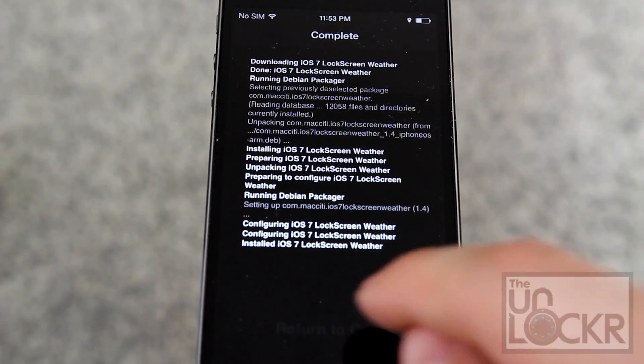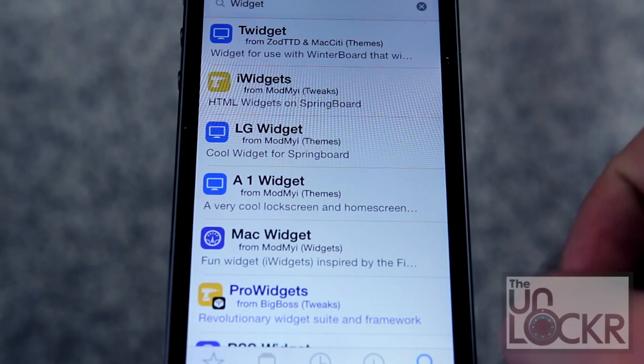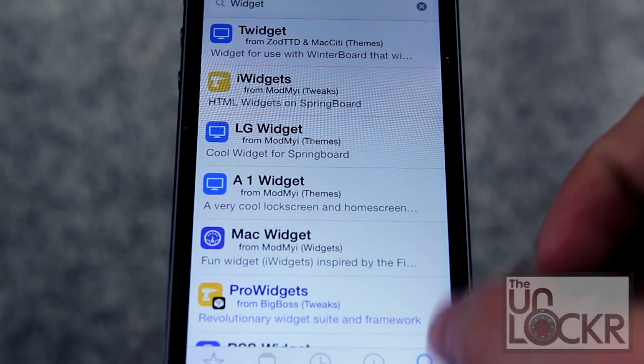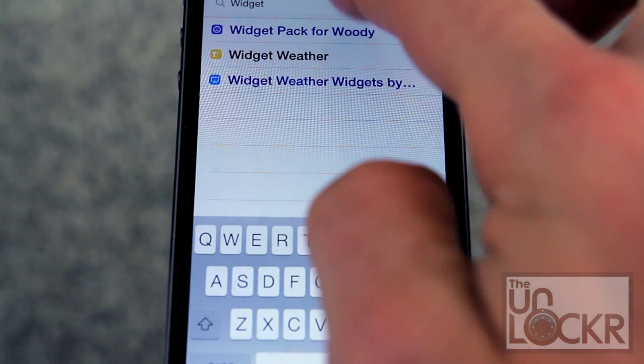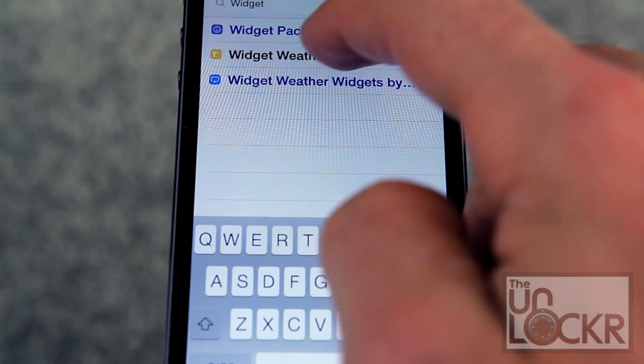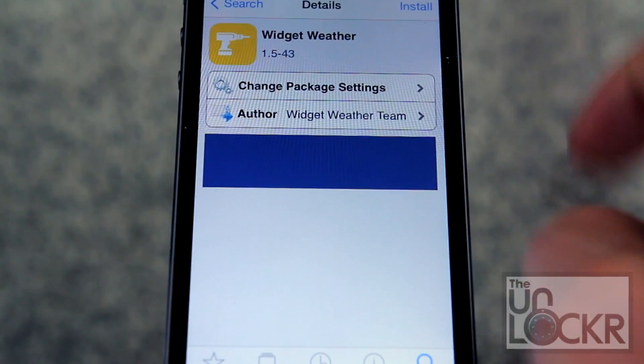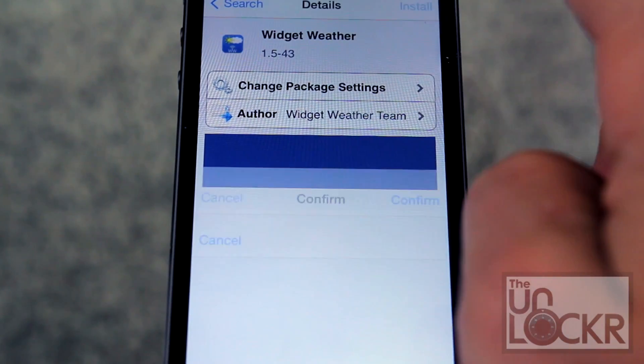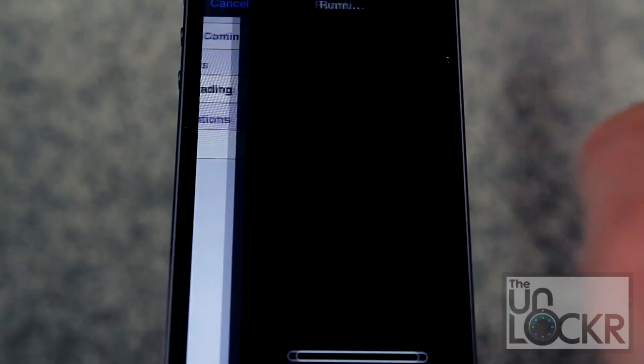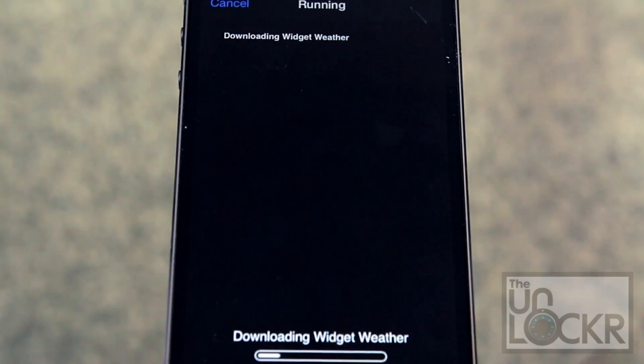Tap return to Cydia, tap search at the bottom right, type in widget weather, tap that, tap install, tap confirm.